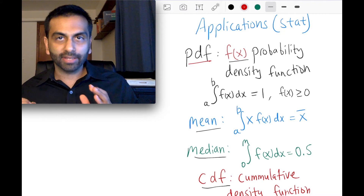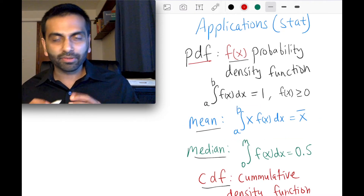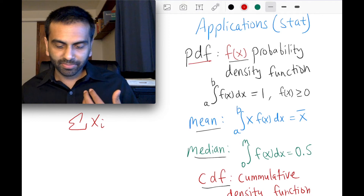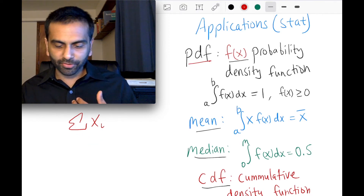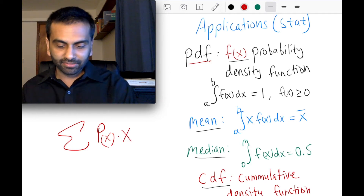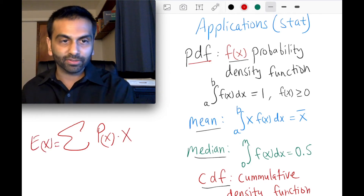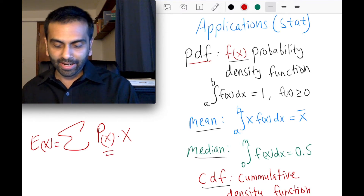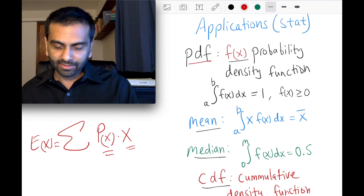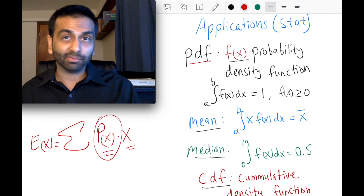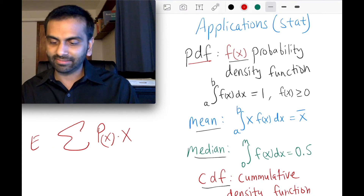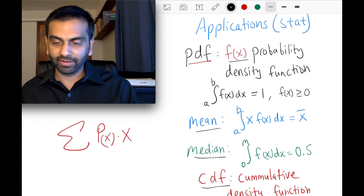The next concept is the mean. You might know the formula: sum of all x's divided by n. The more general version is the sum of p(x) times x — the probability of finding that x, times x — also called the expected value. For a discrete distribution like the number of classes students are taking, that's the probability of taking exactly one class times one, plus the probability of two classes times two, plus three times three, and so on. But if you have a continuous variable like income, you use an integral instead of sigma notation.